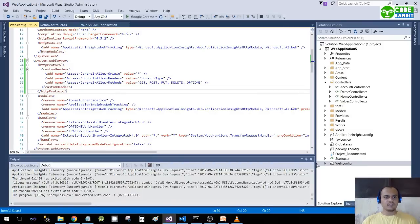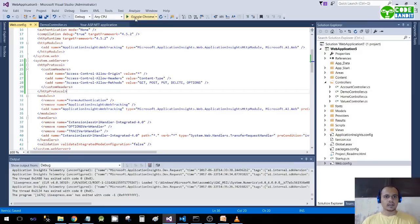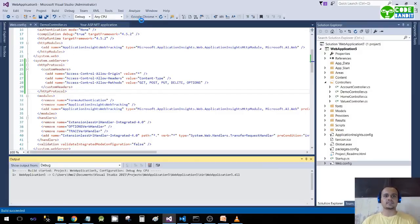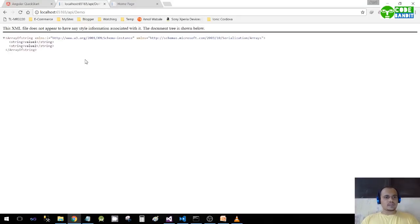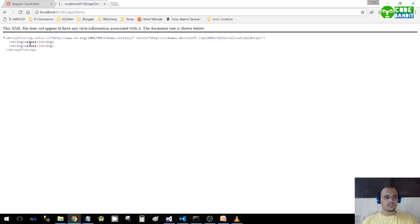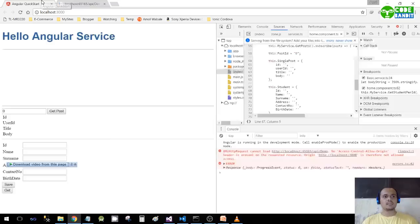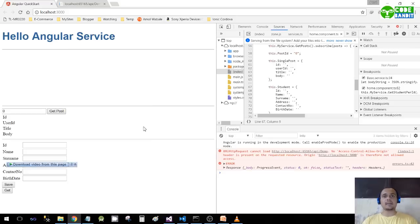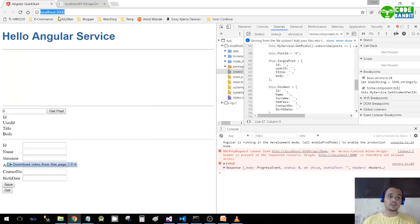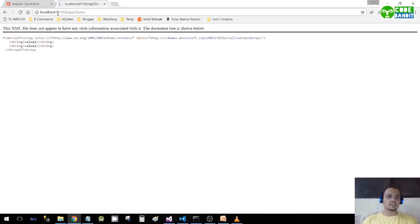In web.config, just go below system.webServer, paste it, and start your application again. Just build it. As you can see, our application is built and I am on the same URL, api/demo. We are getting value1, value2. But now when I am accessing it through my Angular application - a different application which is running on a completely different domain...